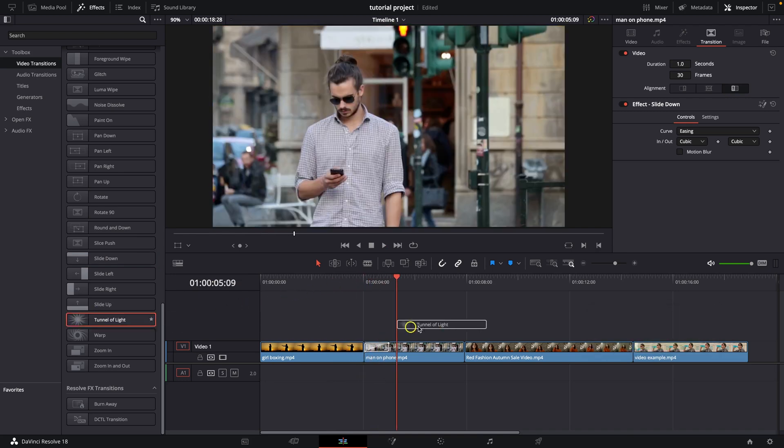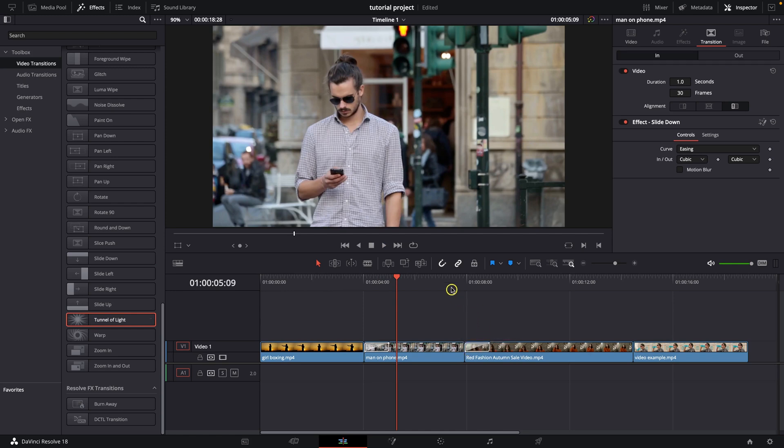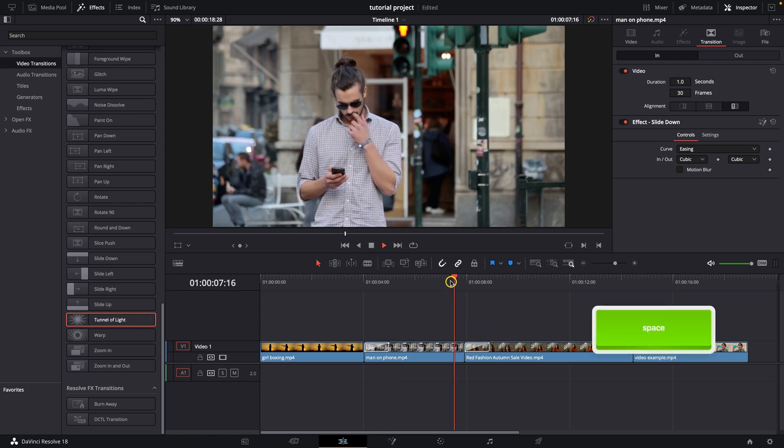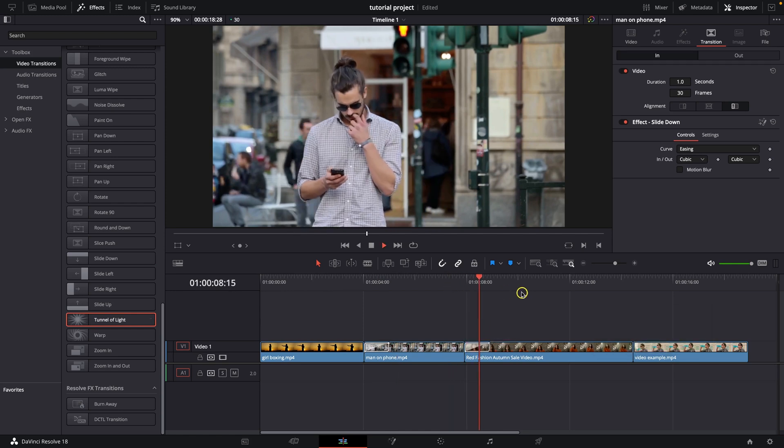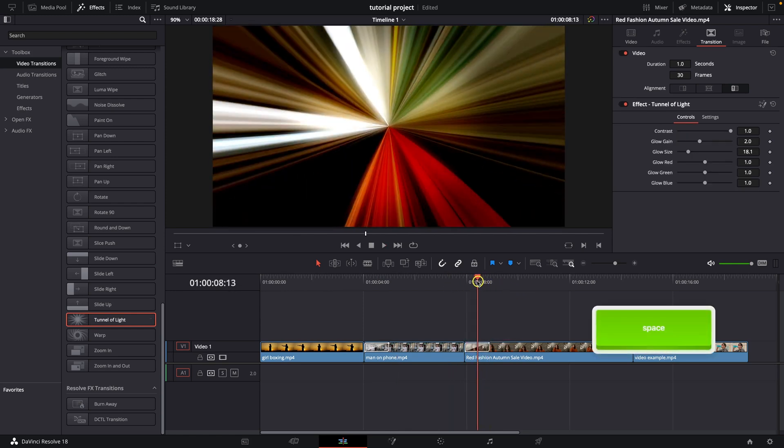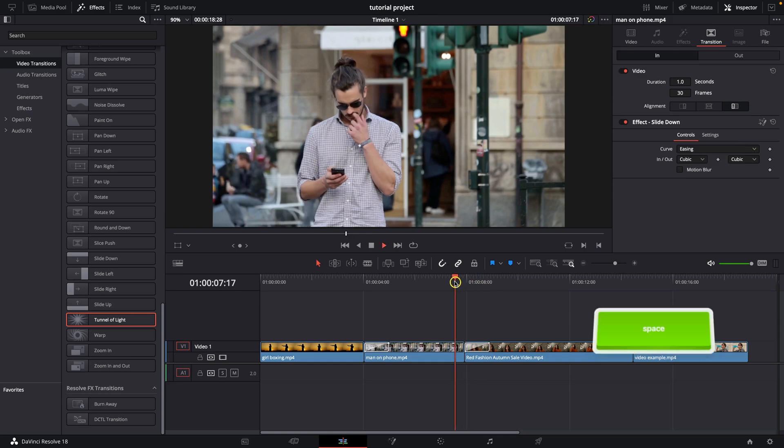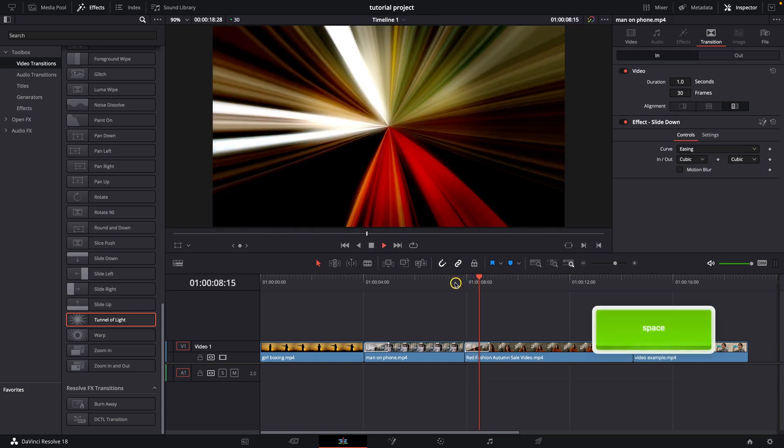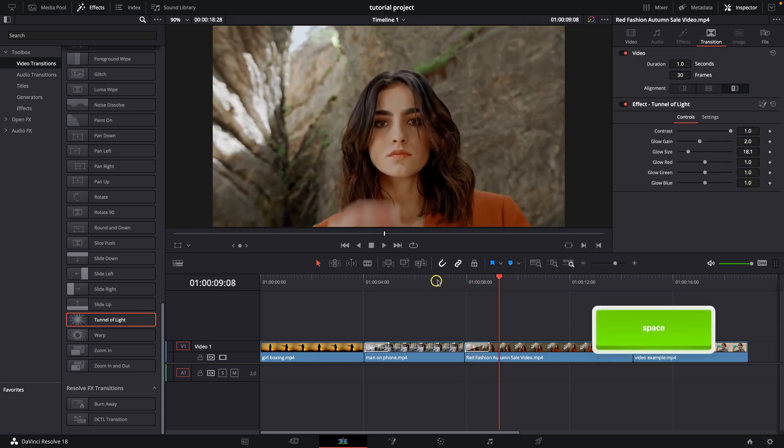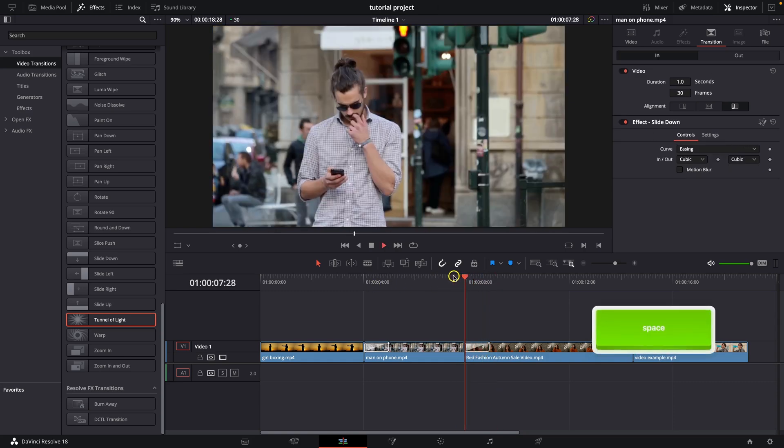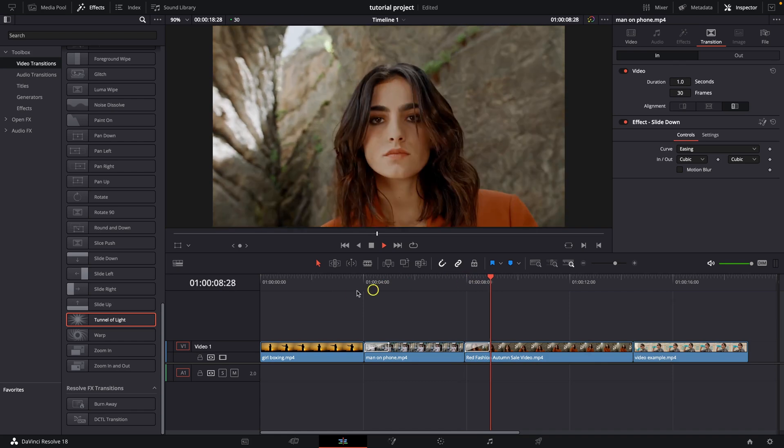Then you can choose another transition. Let's say I will choose this tunnel of light and then add it to this other clip. And you can see how it looks, it's pretty nice.